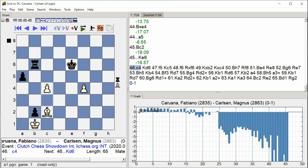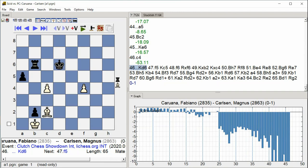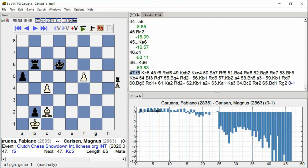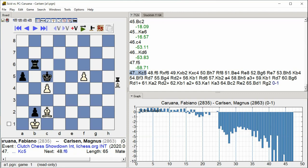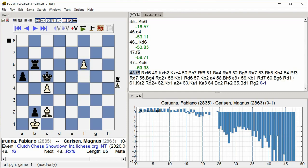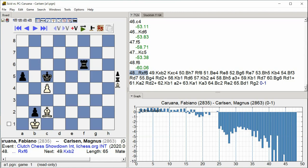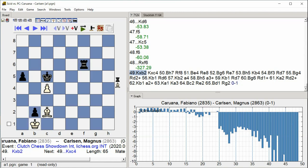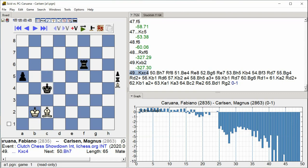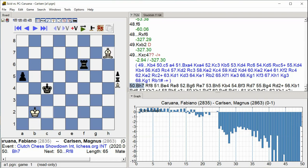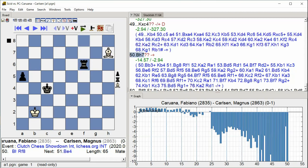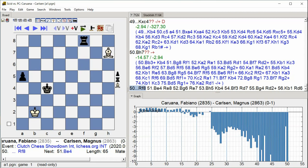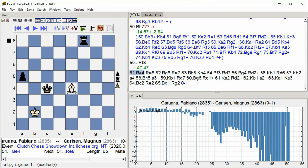King D6, F5, King C5, F6, Rook takes F6, King takes B2, King takes C4, Bishop H7, Rook F8, Bishop E4, Rook E8, Bishop G6, Rook E7, Bishop H5, King B4, Bishop F3, Rook D7, Bishop G4, Rook D2 check.